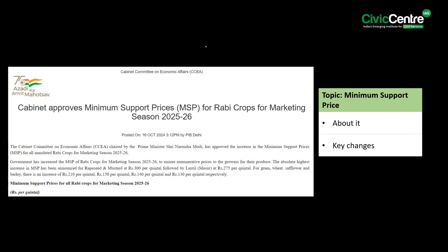The first article of the day says that the Cabinet Committee on Economic Affairs, chaired by Prime Minister Narendra Modi, has approved the increase in minimum support price for all mandated Rabi crops for the 2025-26 marketing season. This decision aims to ensure remunerative prices for farmers and promote crop diversification.